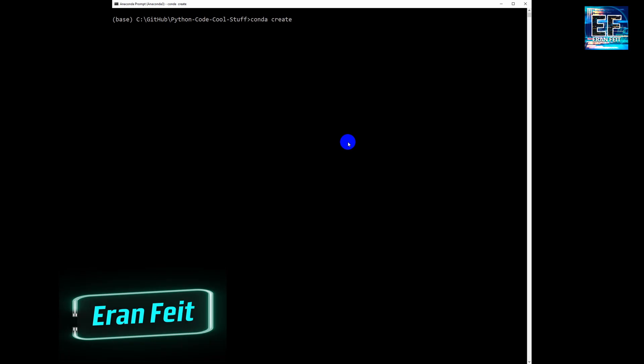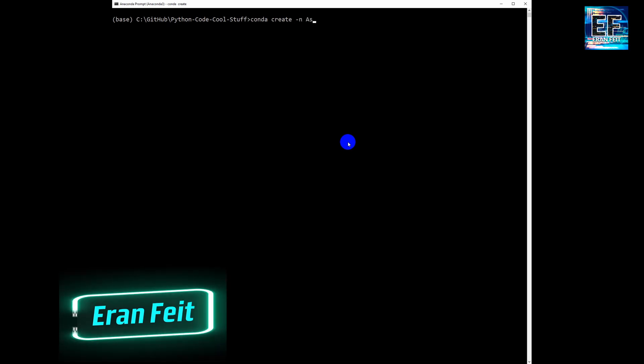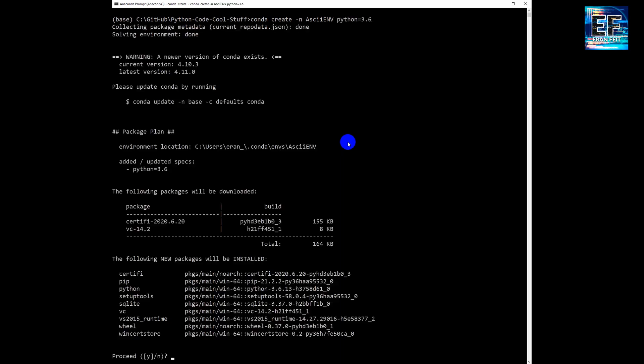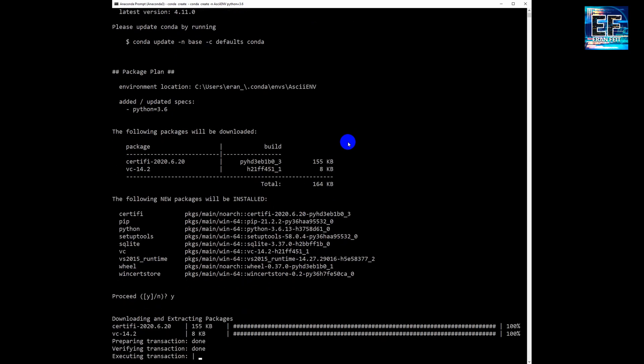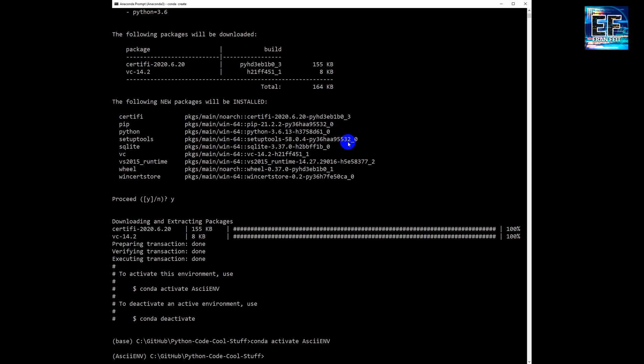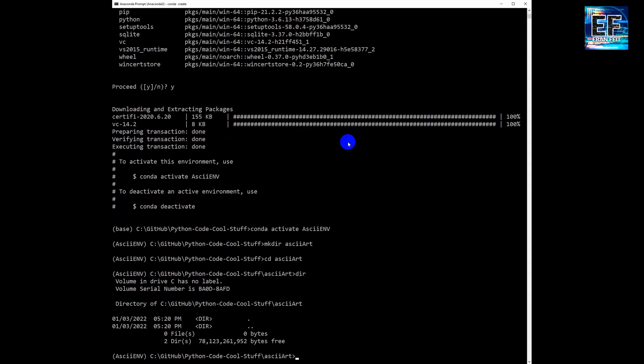So what are the steps? First of all, we are going to create an environment using conda create environment. We are going to use Python 3.6, we are going to activate this environment, then we are going to create a directory. In this directory we are going to write our Python code and put some images.